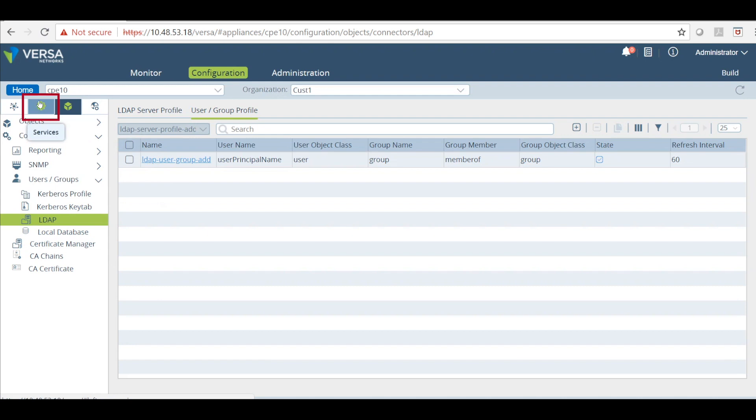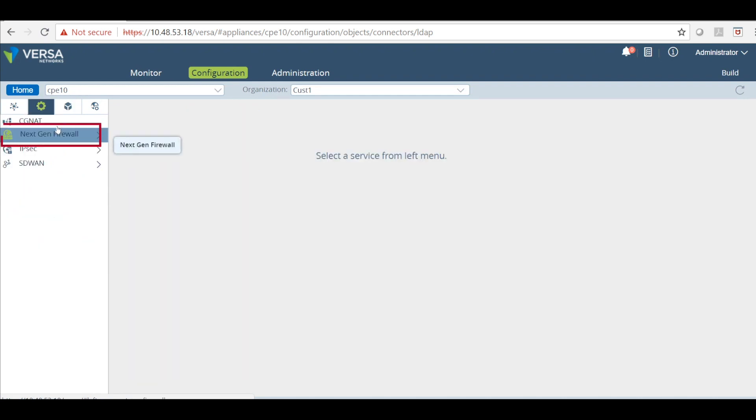Now click on services. We will have to configure the next gen firewall. Before we do that we will have to configure the captive portal. For the captive portal you will use a self signed certificate. But I will quickly show you how this is done.